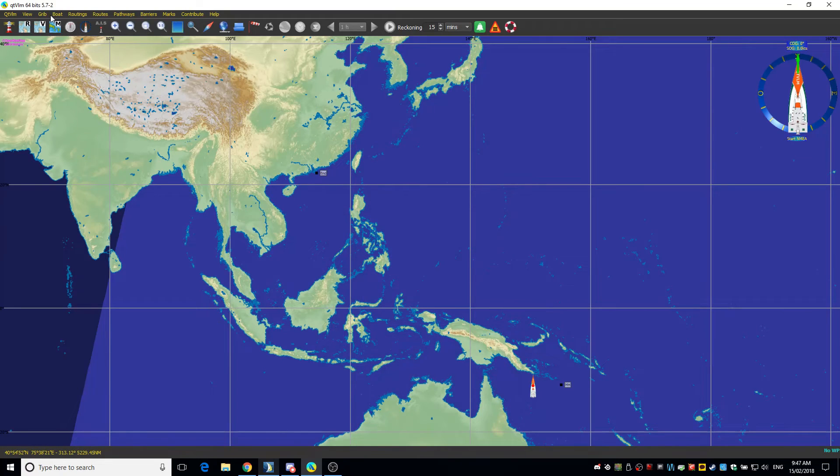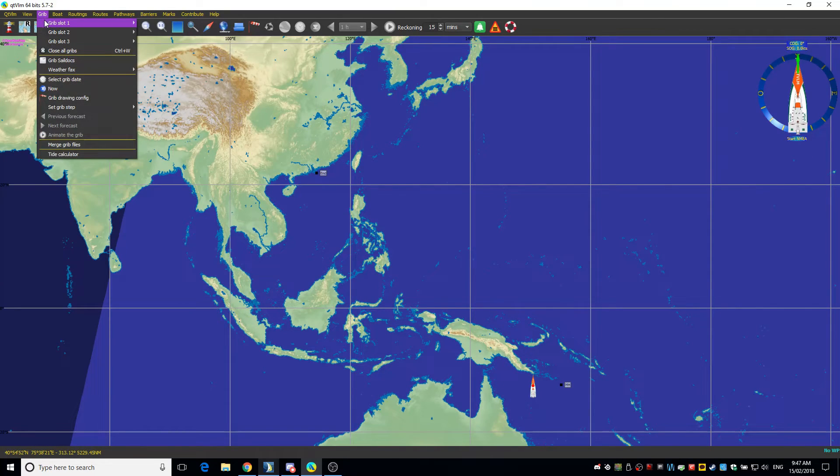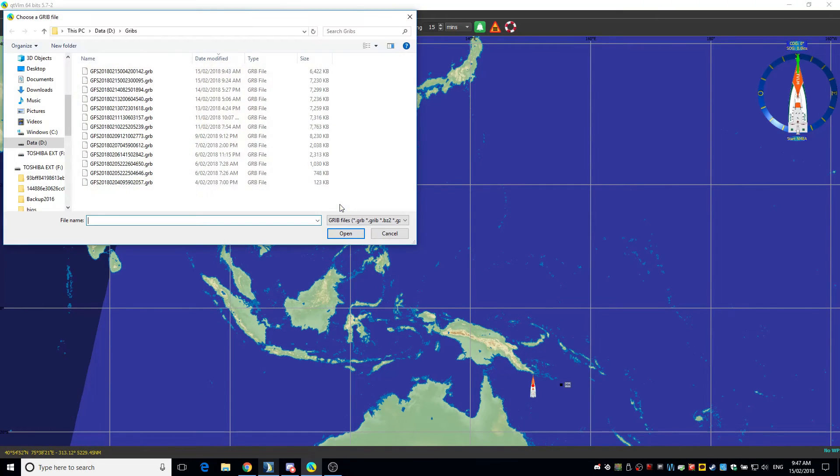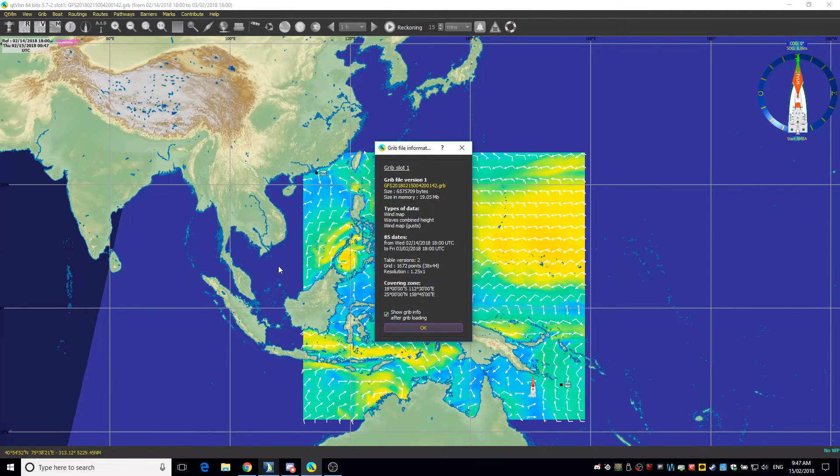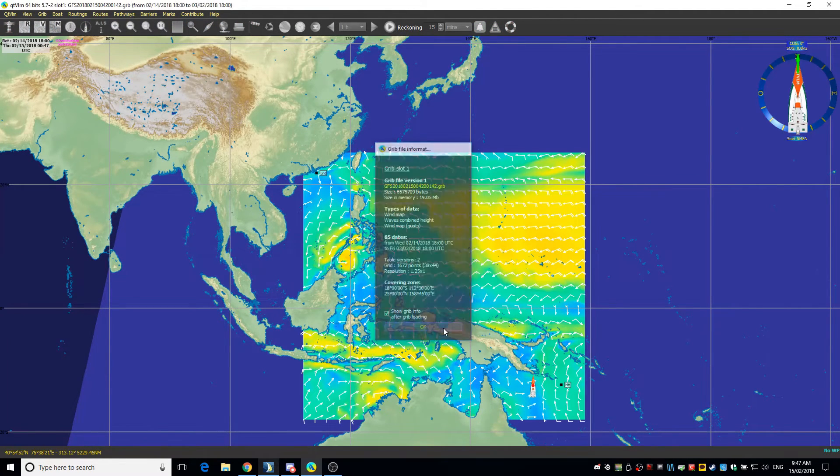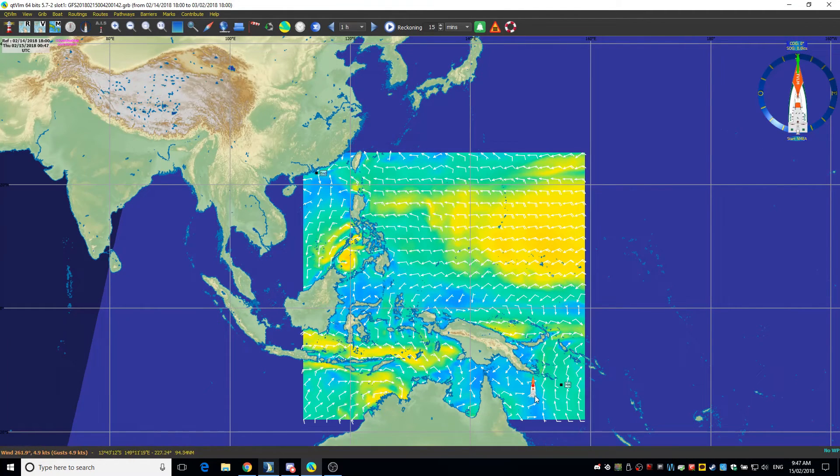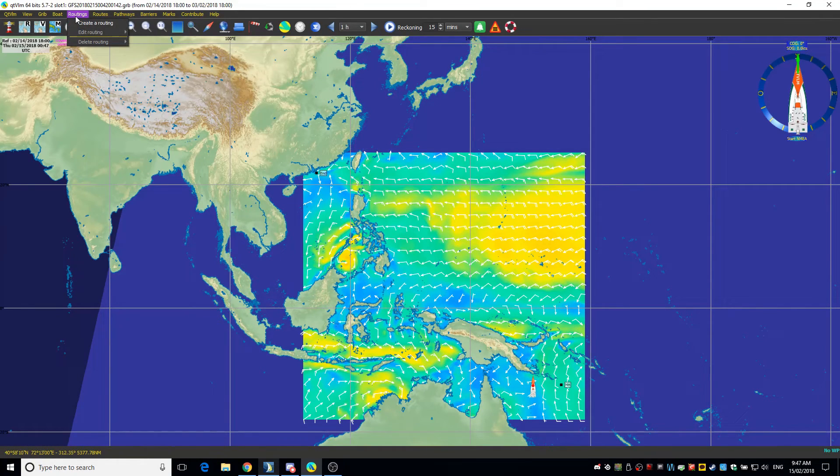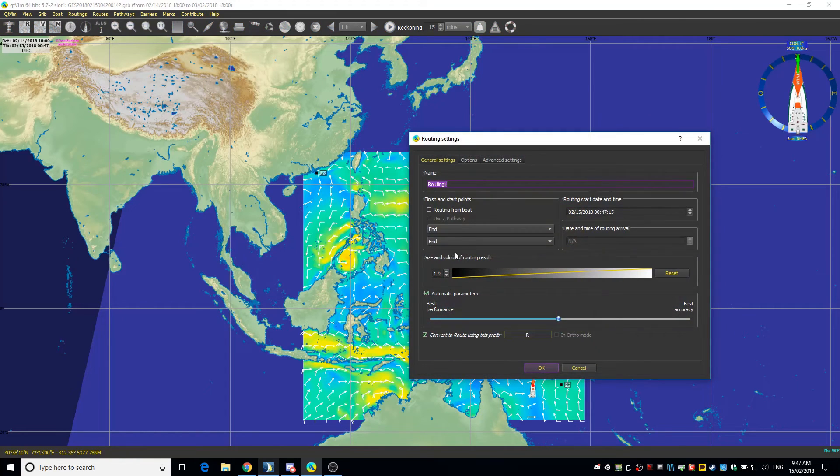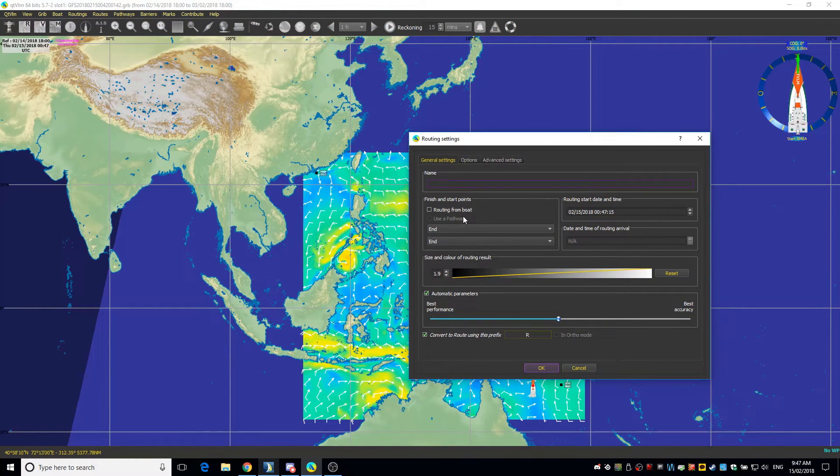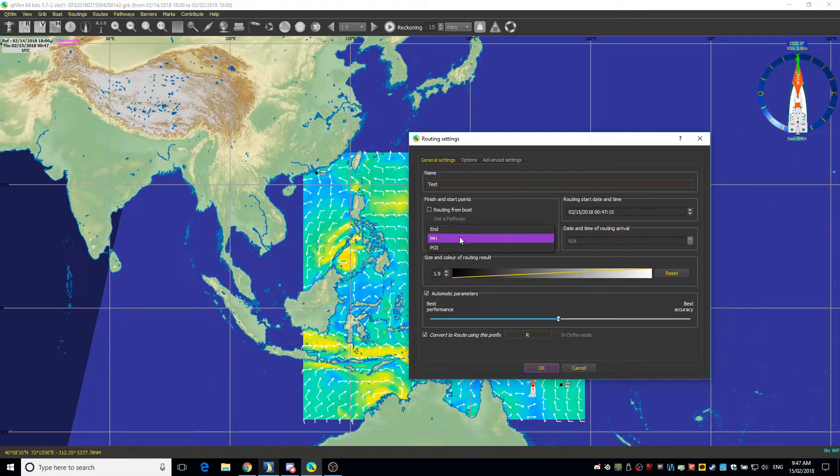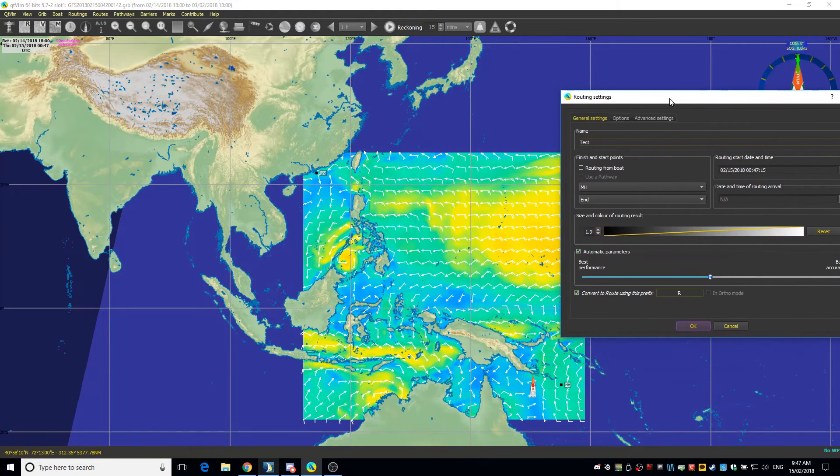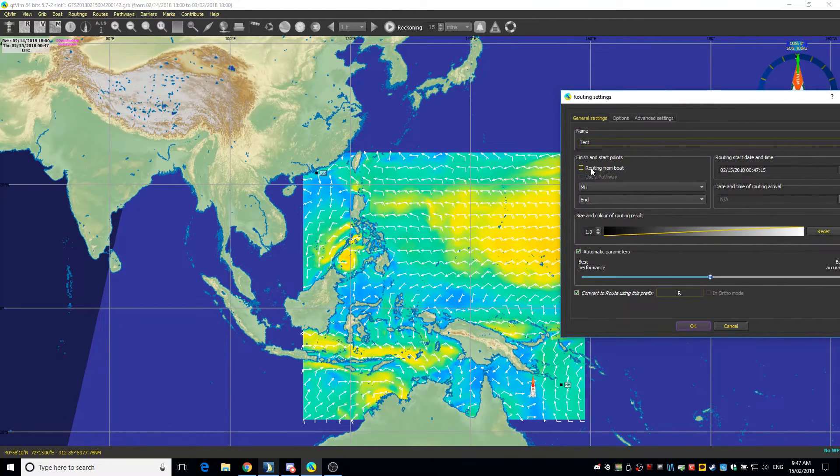So the GRIB, so what we know is we open up our GRIB which was the top one here and you'll notice it all comes in. And what we do then is go to our routings and create one. I can change the name here just to Hong Kong, and we're going to change from, we're going to go from MH to end. If I was going from my actual boat which is this icon here I would change it to routing from boat.